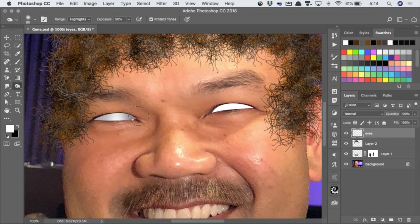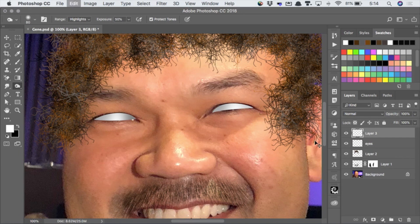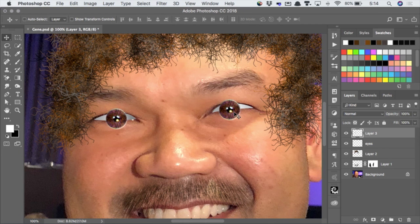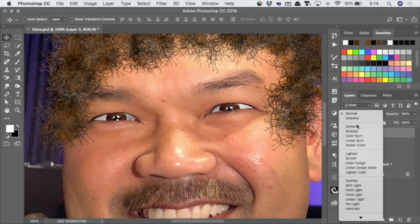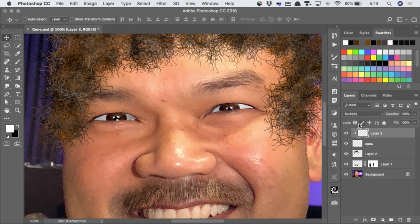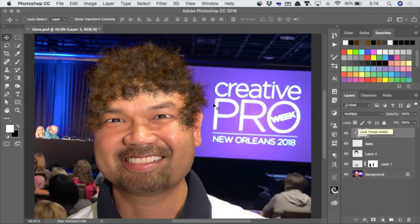Darken up just around those a little bit. And I'm going to paste in the eyeballs there, move them up. I only want those to show up where they overlap the eyes underneath, so let's make a clipping mask out of those. Maybe change the mode of this to multiply, so it darkens up. And now we've got Gene with his eyes, and we can look wherever we like.